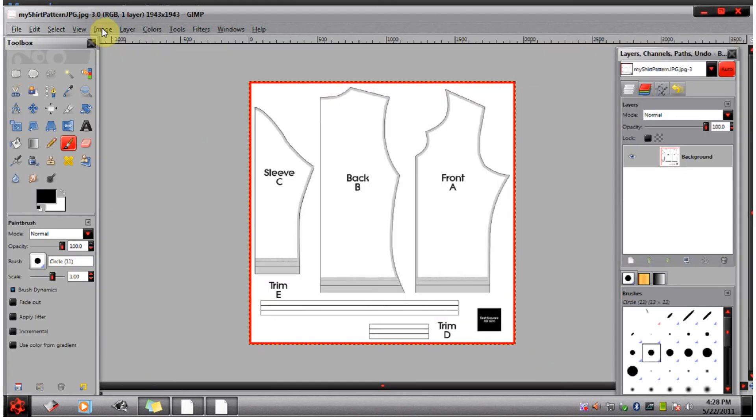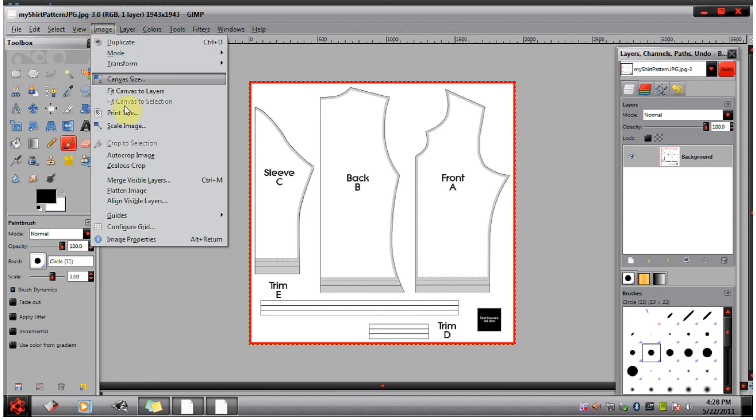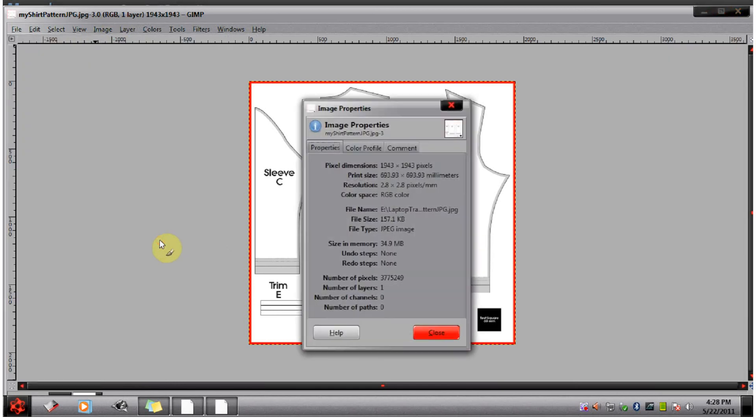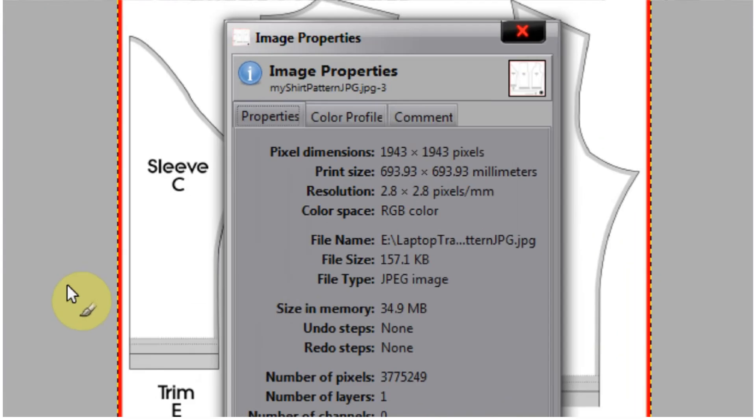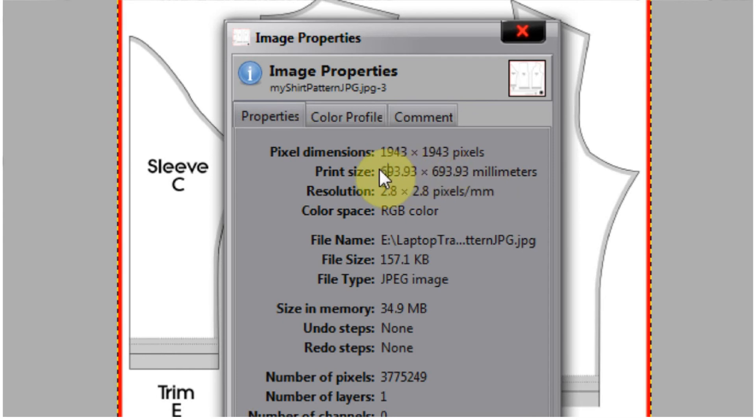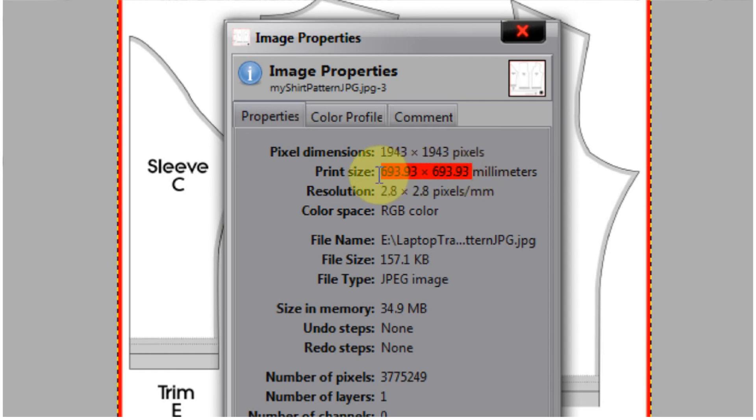And then I'm going to go up here to image, image properties, and look at the final print size. And this is the number you're going to use inside of Marvelous Designer. So I'll take note of that.